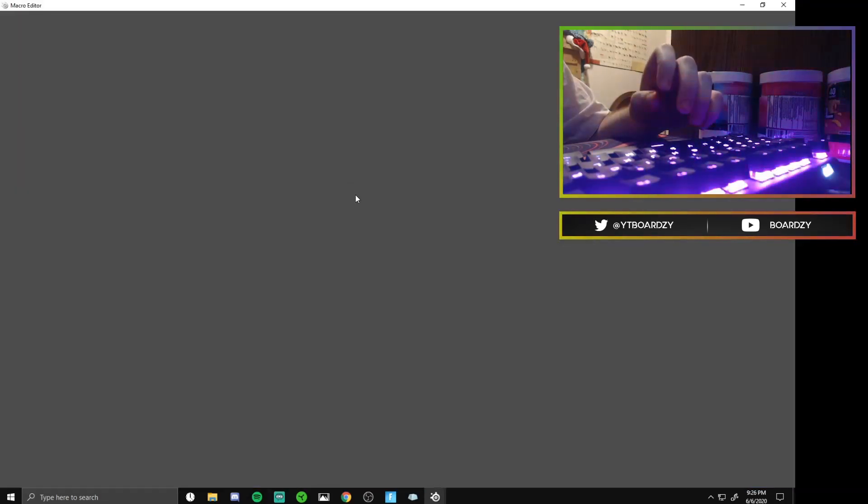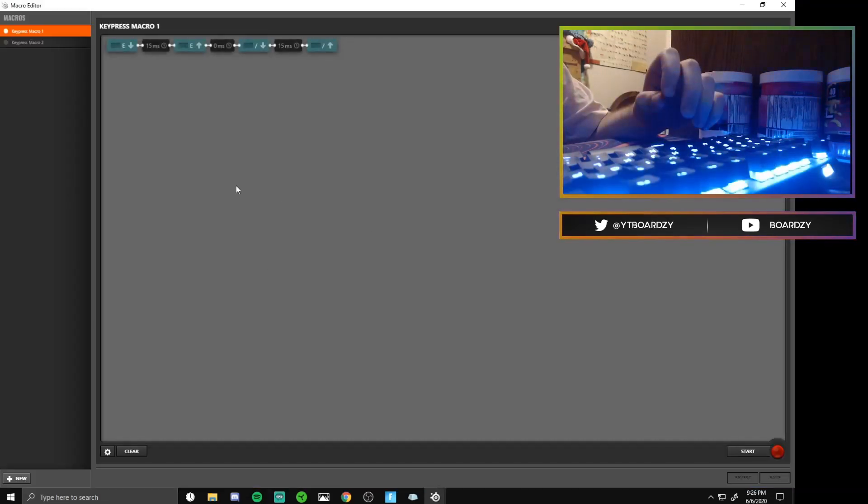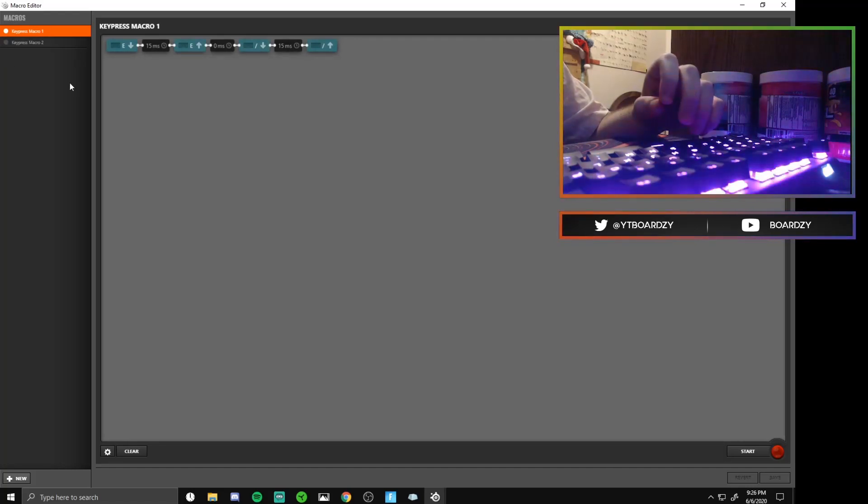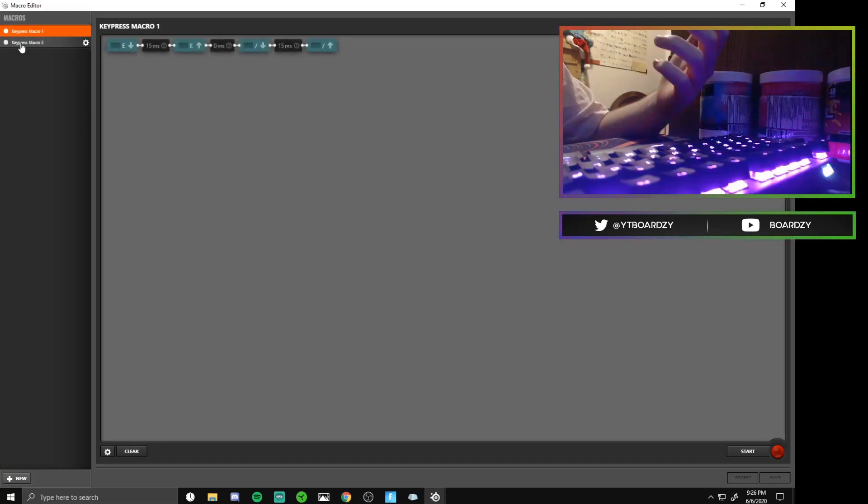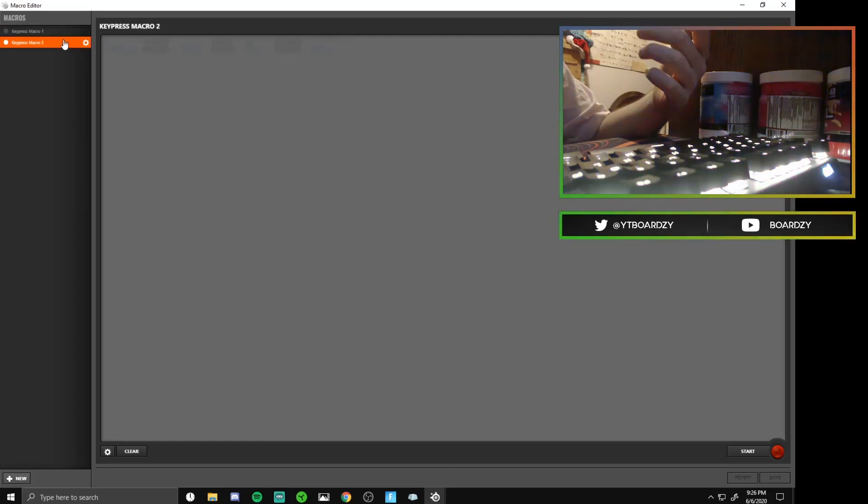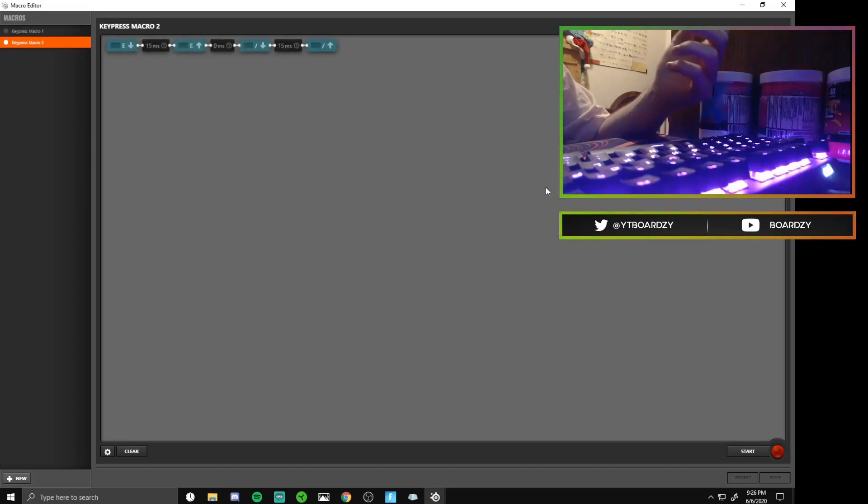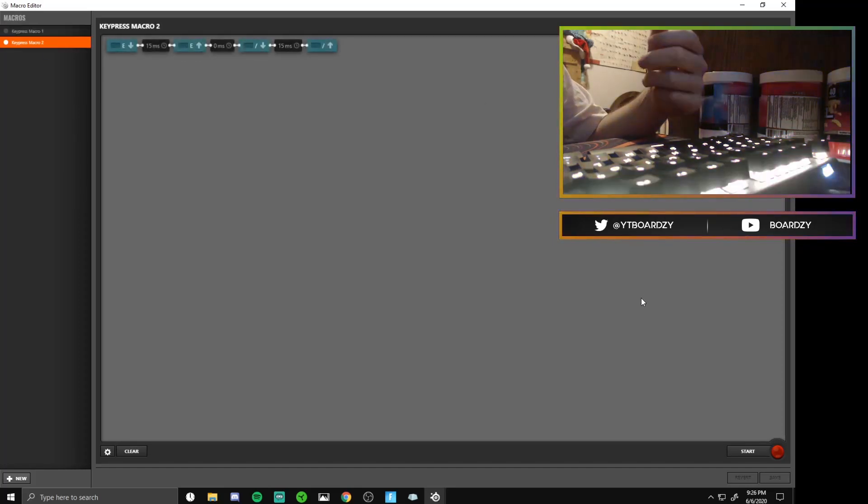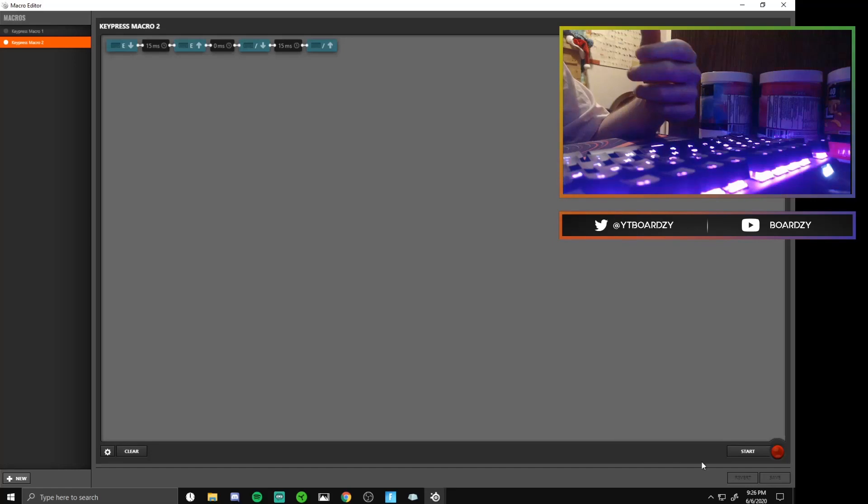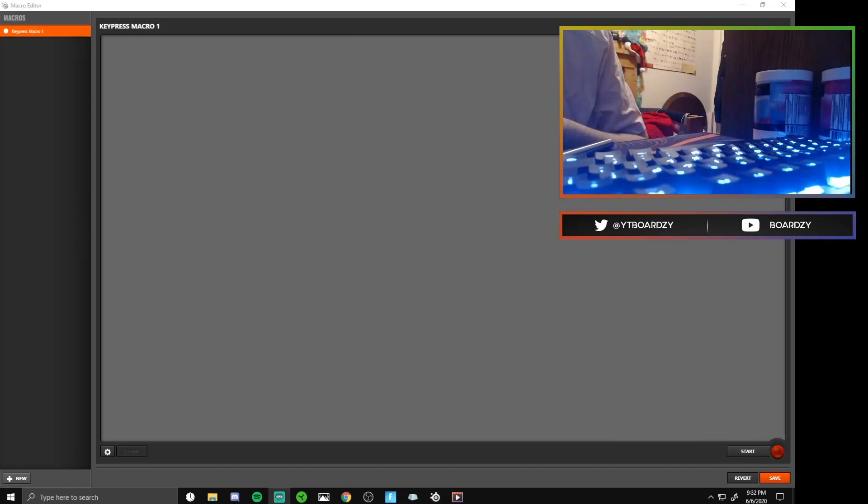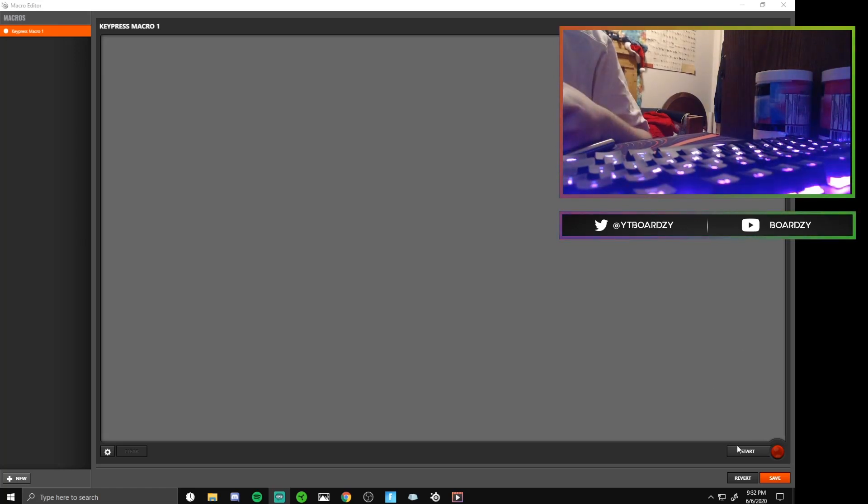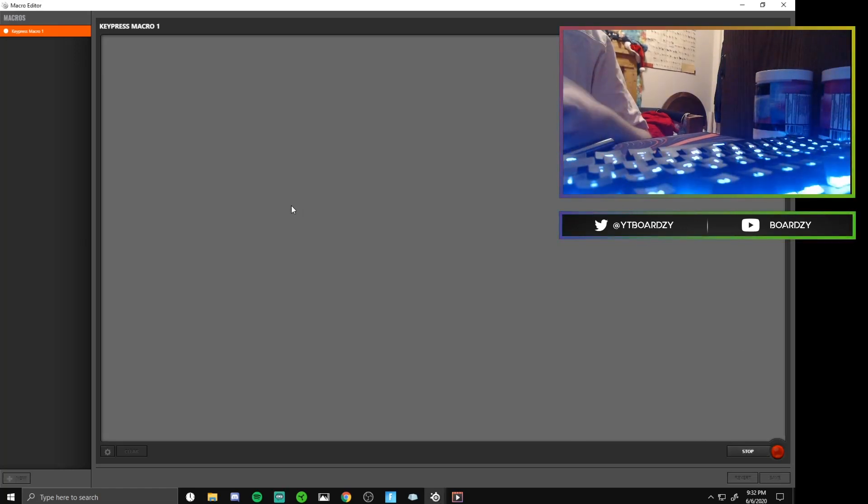Then you're gonna see macro editor launch. You're gonna want to click on launch and now you are brought to the screen with macros. Obviously I already have mine pre-made and I'm gonna be showing you guys how to do it live. You're gonna want to click on start or record, whatever button that is in your software.